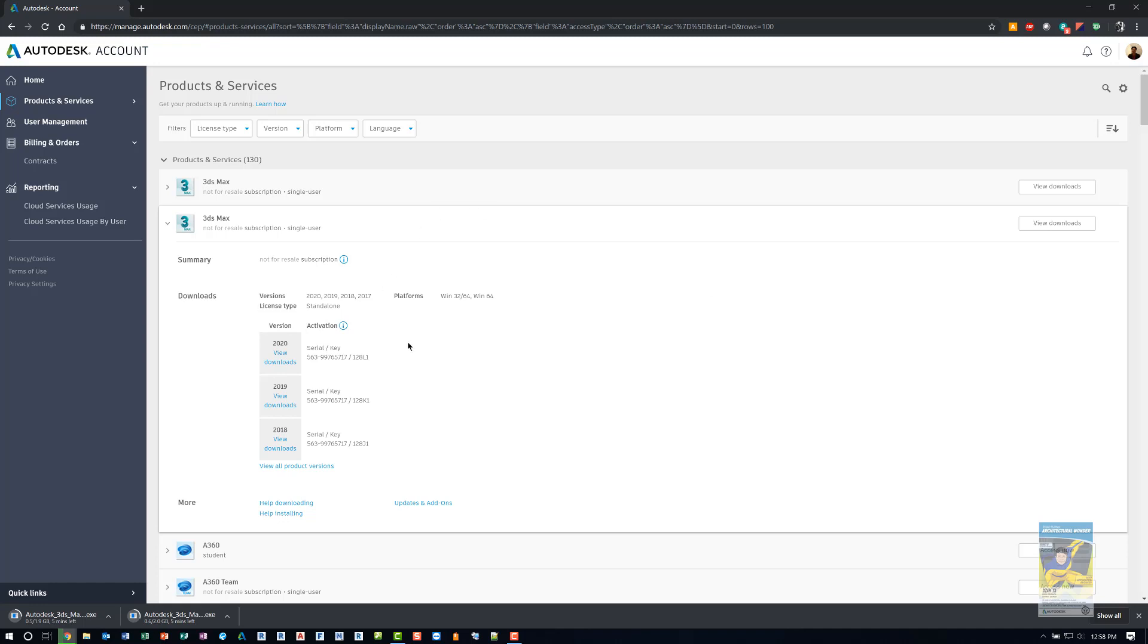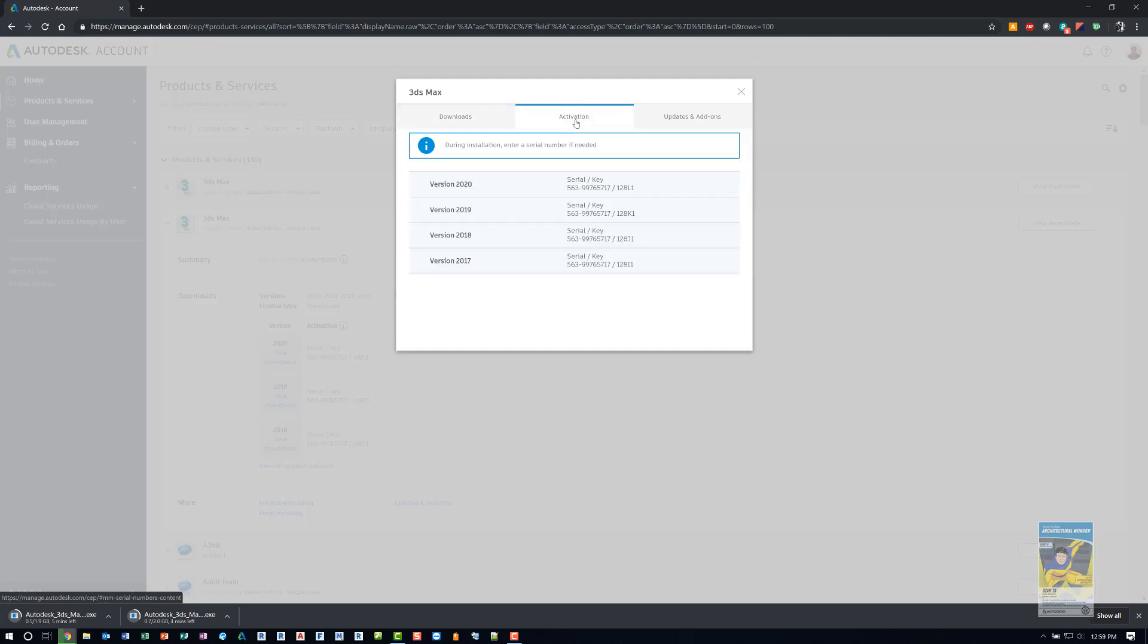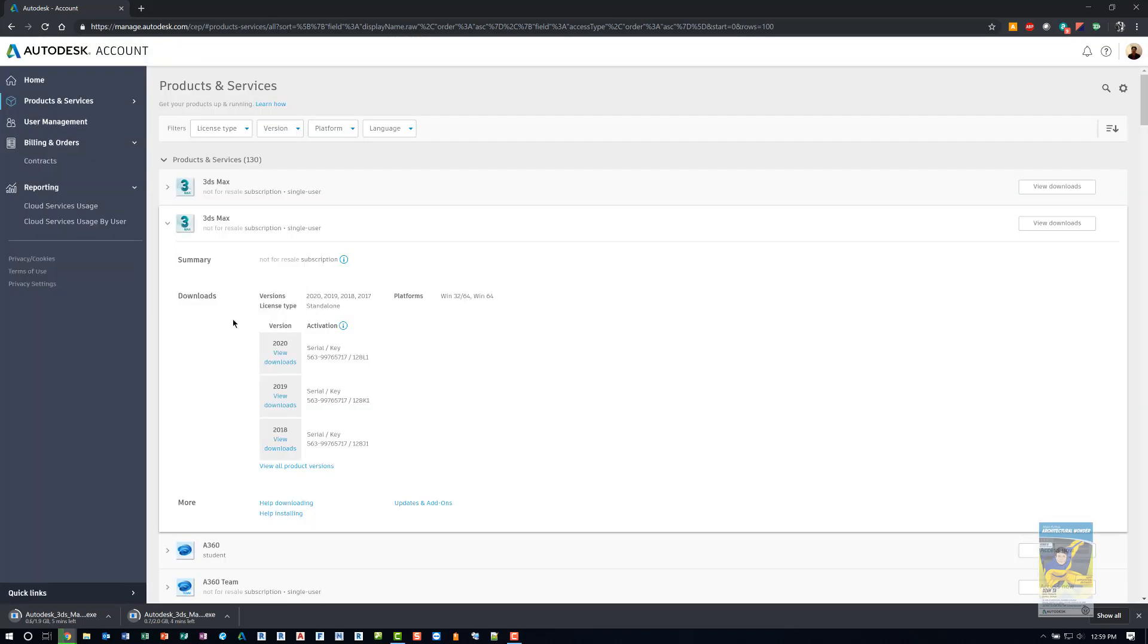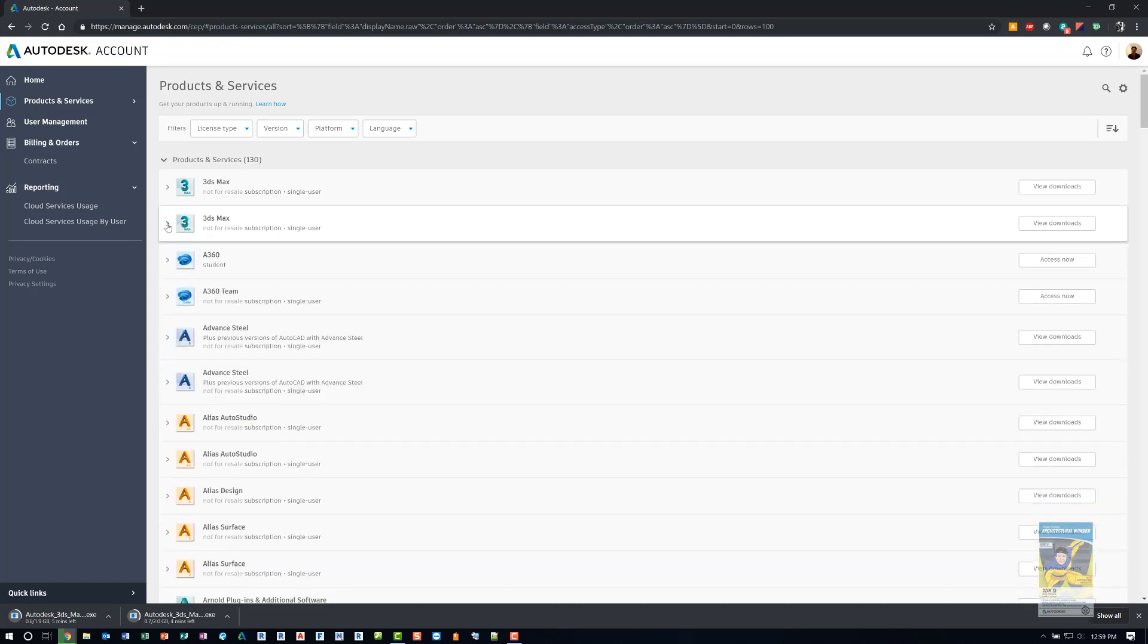If for some reason you do not see your serial number and product key on this particular page, you can always go back to the view downloads and click the tab where it says activation. And it will list the serial number and product key. So that's one of the main things that people use the site for is to get access to the software, to be able to download it, look at the serial numbers and go on from there.